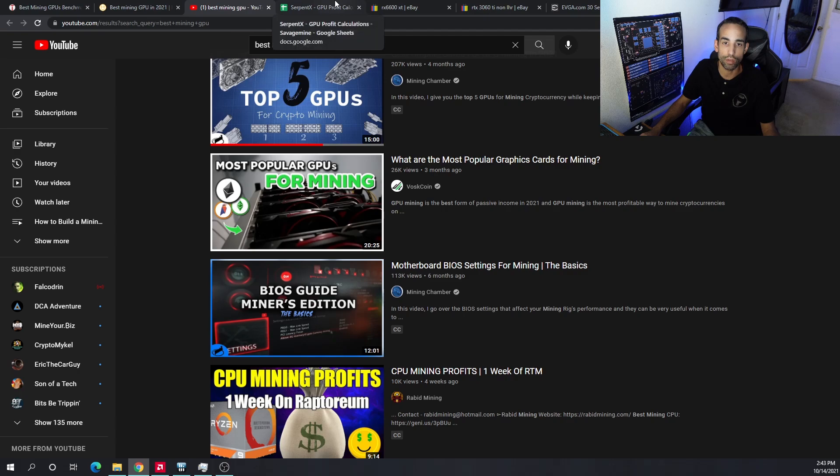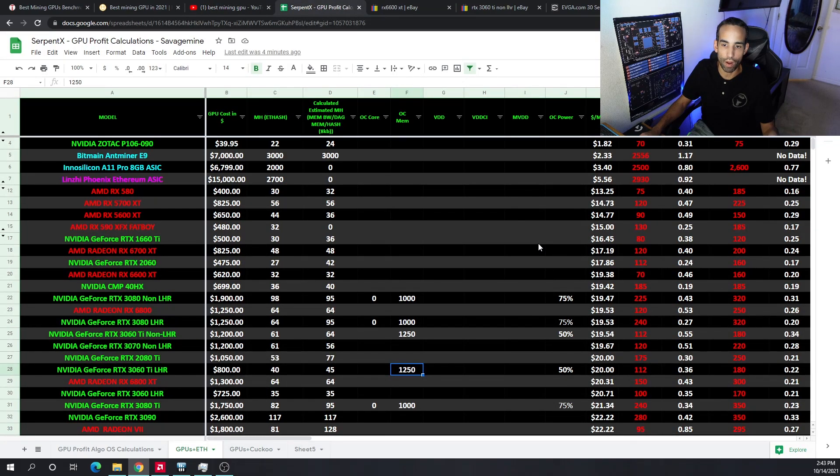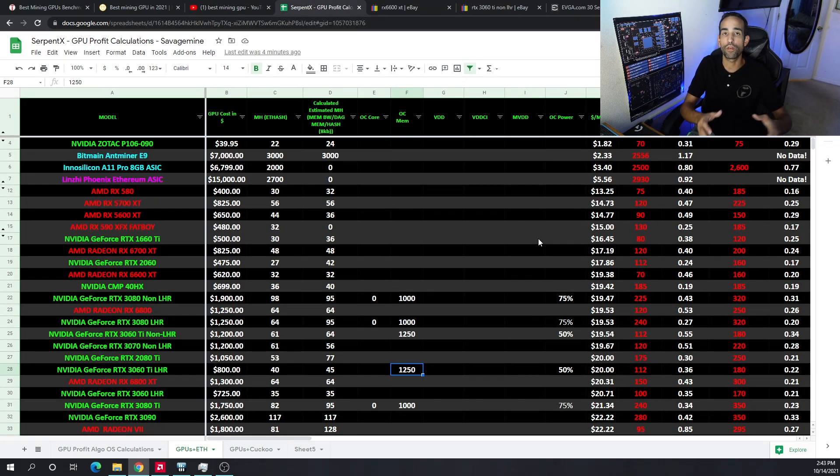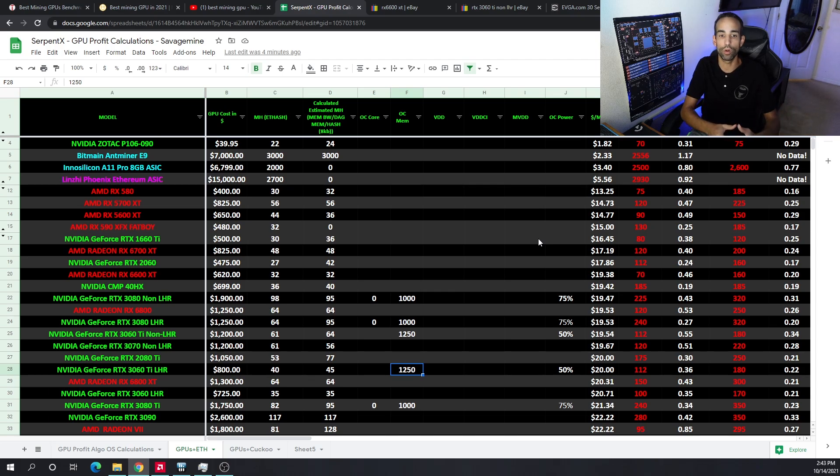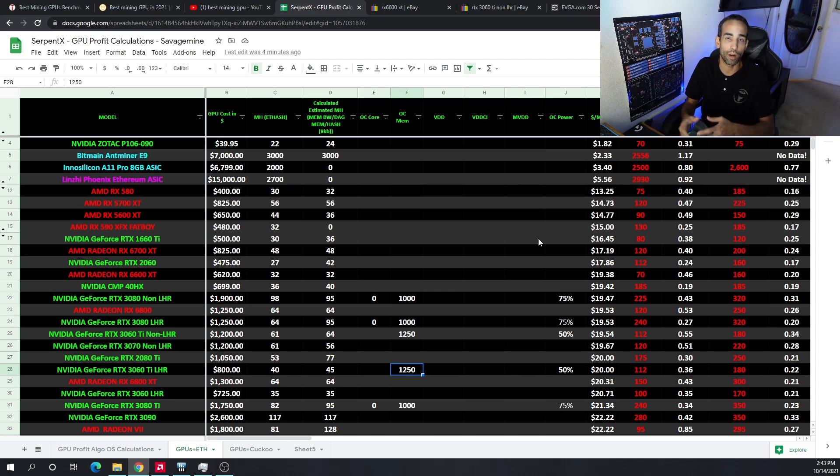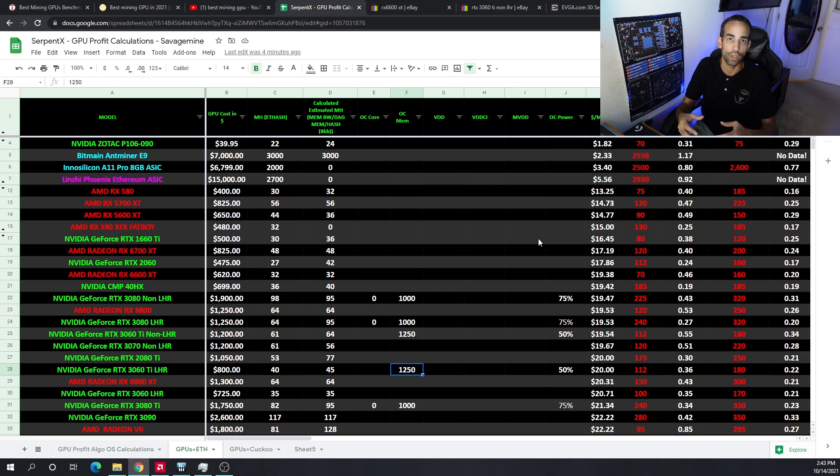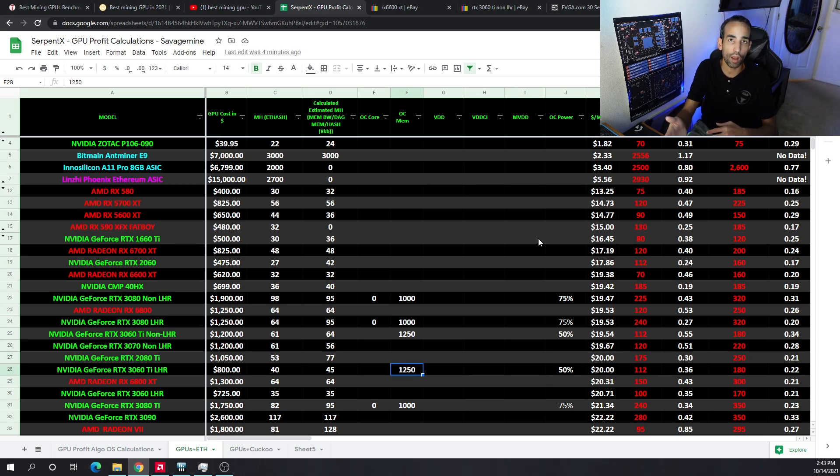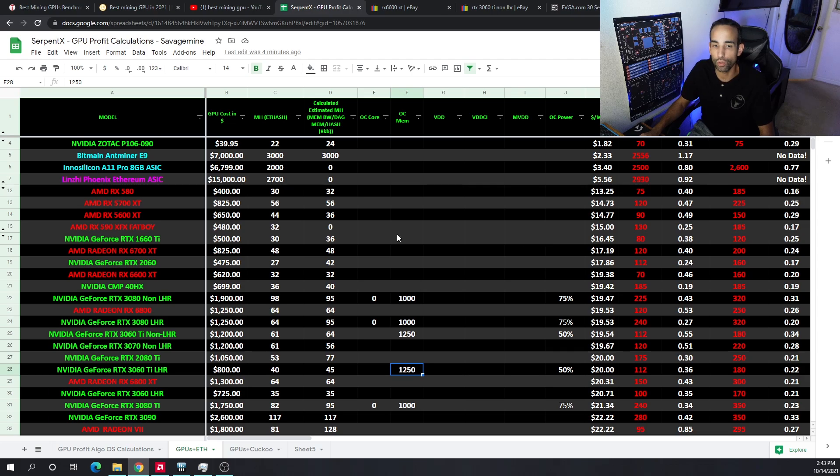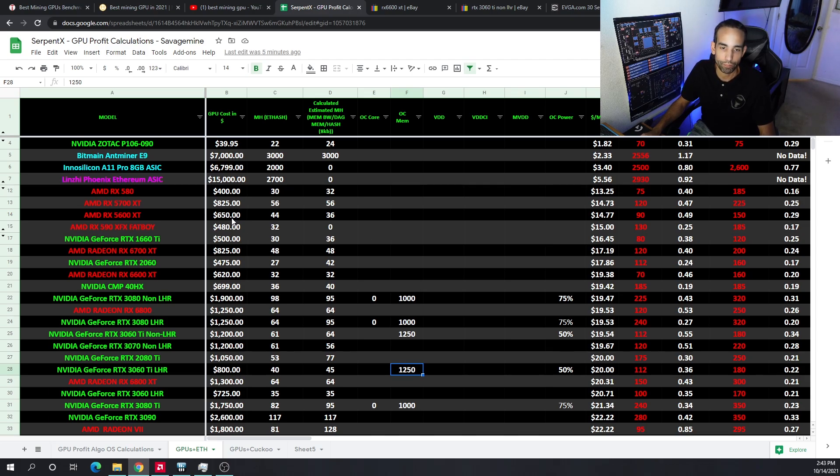Our favorite tech tubers like Voskcoin, Mining Chamber, Red Panda Mining, including myself Son of a Tech, have done videos on the best GPU for mining. My list is actually derived from our brother Savage Mine. I took it over and I'm trying to keep it updated, but I'm opening it up for all of you. When you click the link it's going to be view only, but just make a copy.